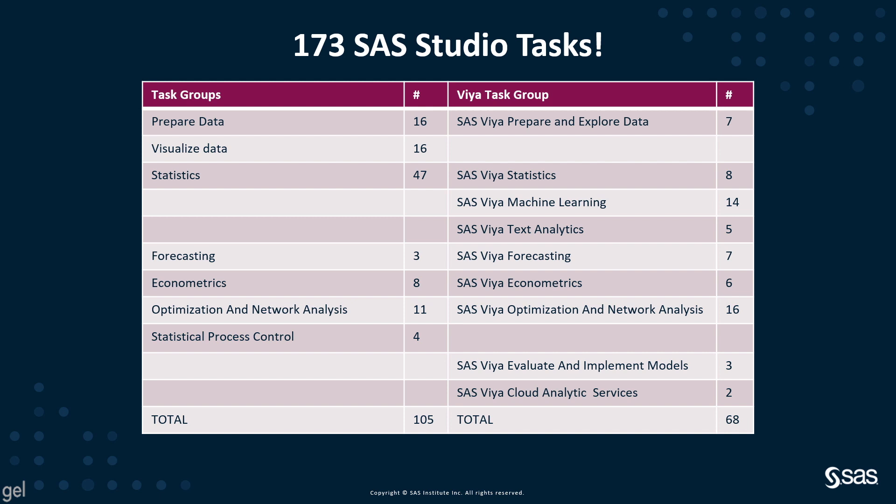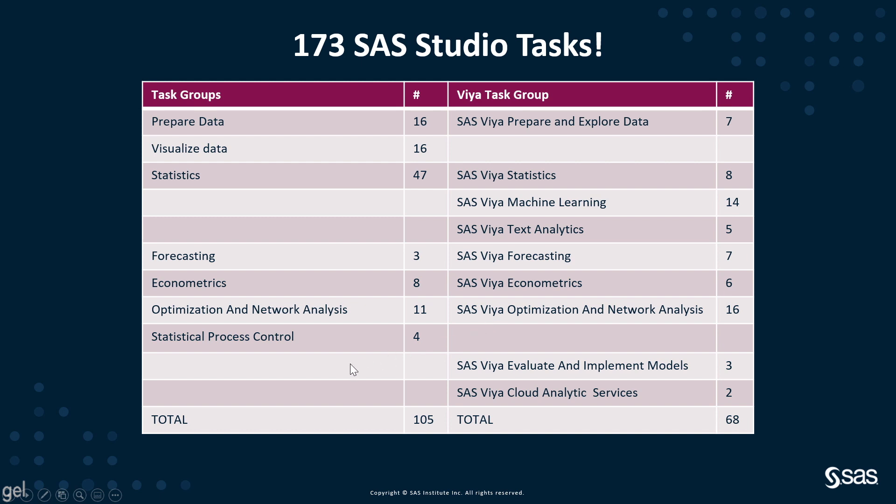So we have a bunch of different groups. We have prepared data, SAS Viya prepare and explore data, visualized data, statistics - 47 of those. We have SAS Viya statistics, SAS Viya machine learning, text analytics on SAS Viya, and we have forecasting as well as SAS Viya forecasting, econometrics as well as SAS Viya econometrics, and optimization and network analysis as well as SAS Viya optimization and network analysis. We also have statistical process control and SAS Viya evaluate and implement models and SAS Viya cloud analytics services. So these are the categories. Let's take a look.